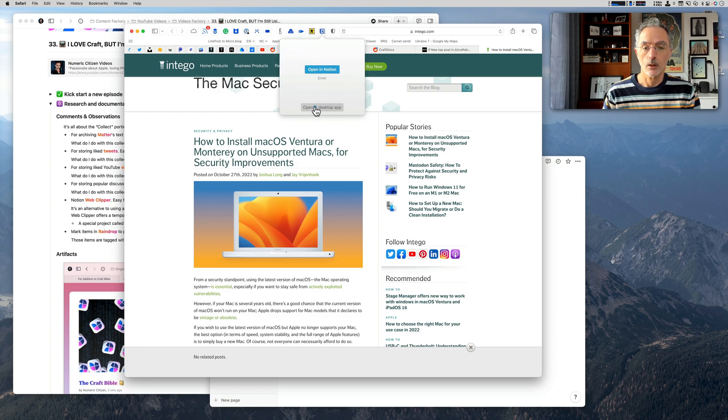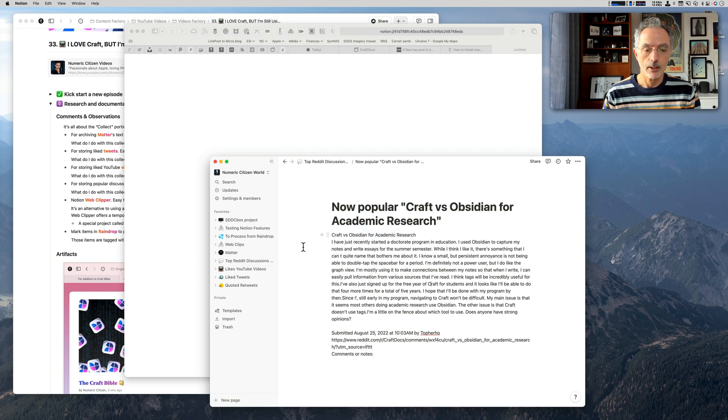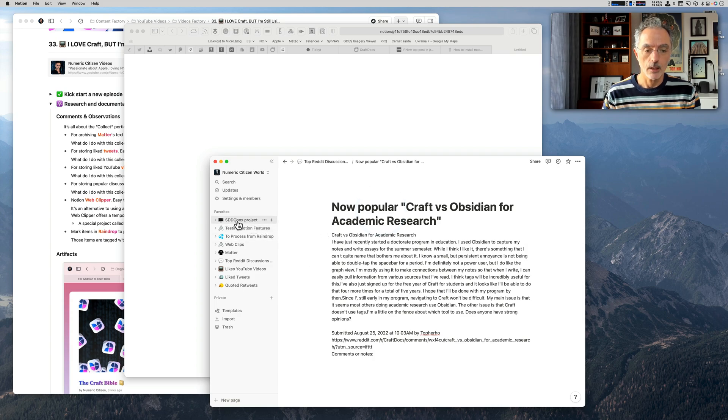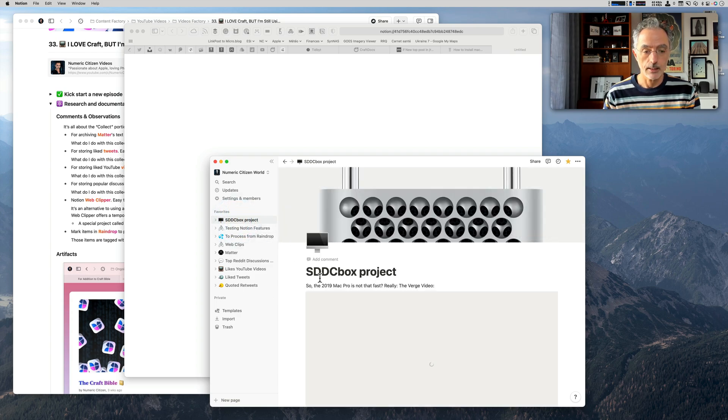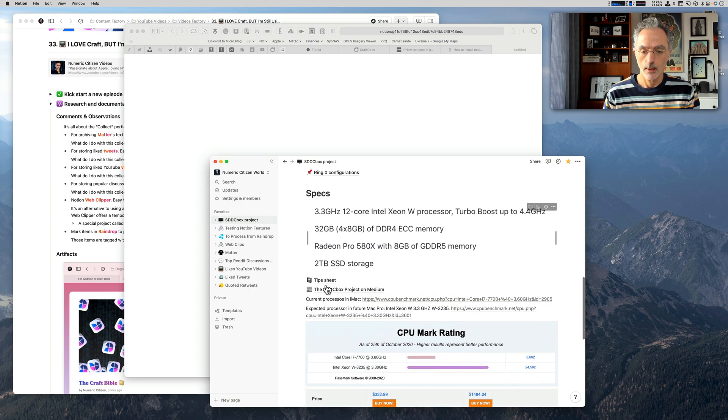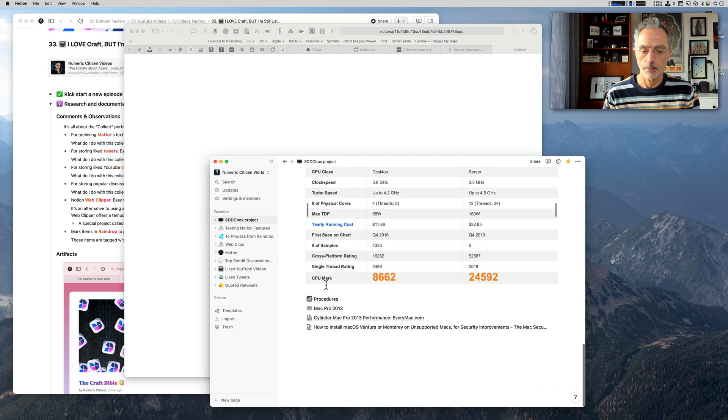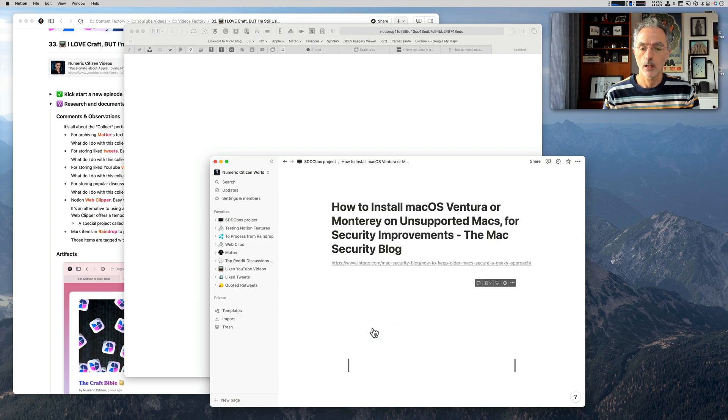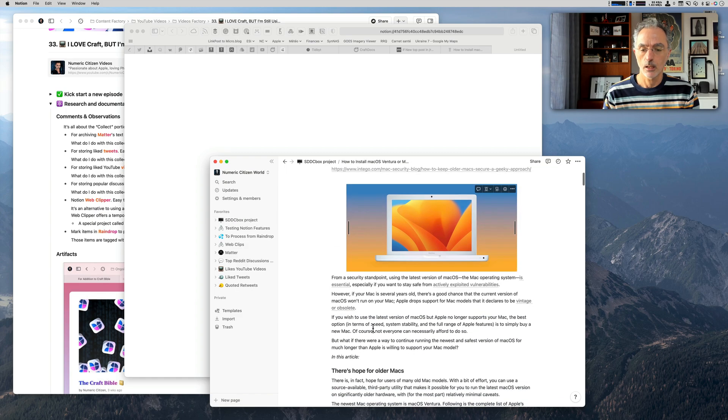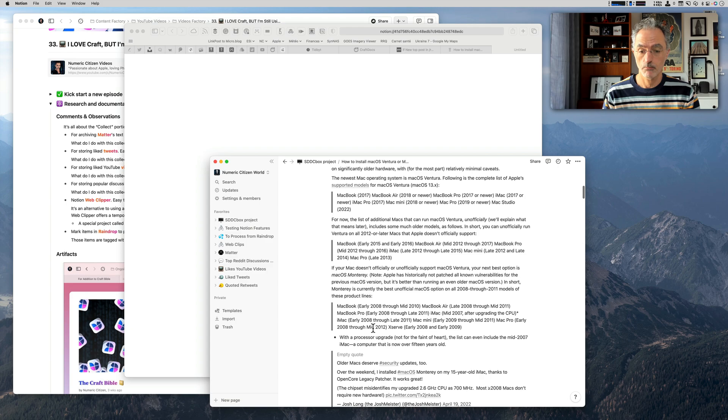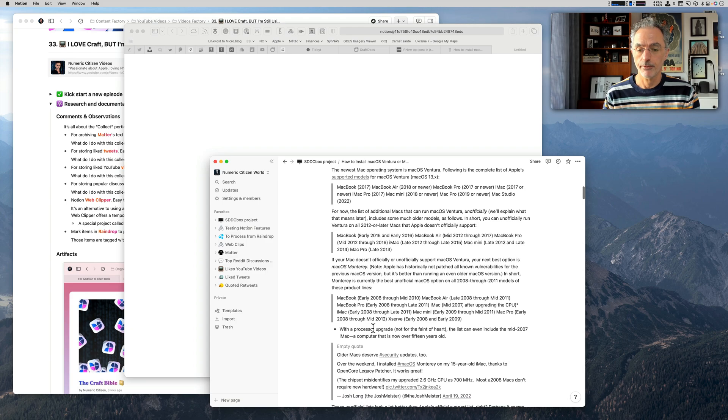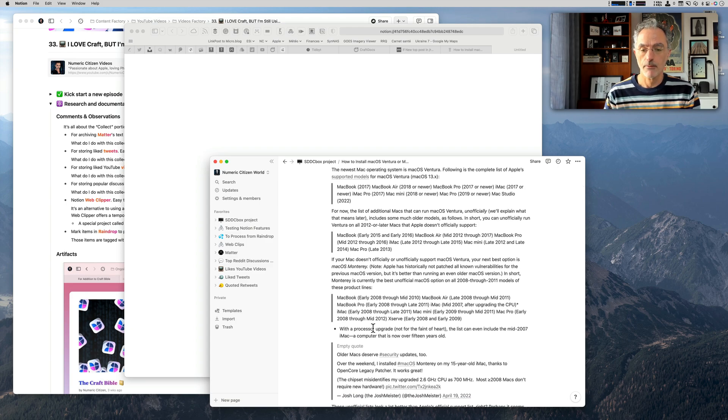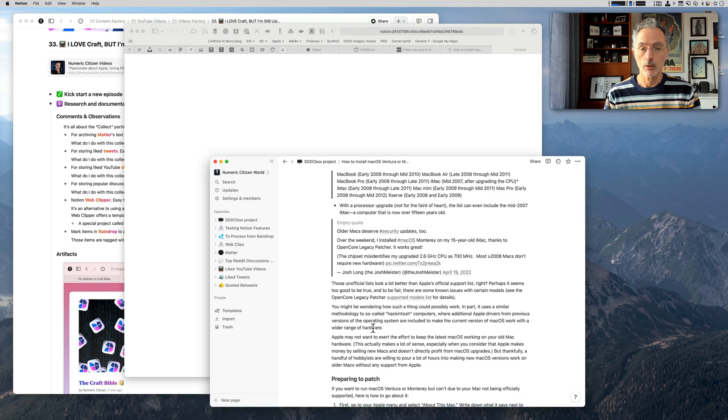I can open again the Notion. If I go in the SDDC Box project, I go there at the bottom, you see the actual article has been saved. I can look at the article content, which pretty much retains the actual formatting of the article. It's pretty cool, it's pretty nice.